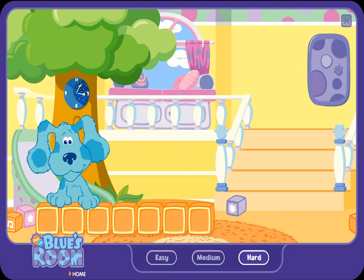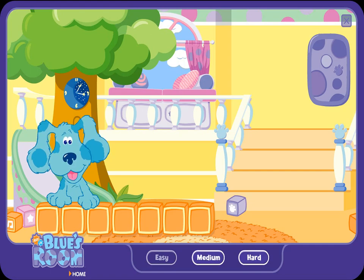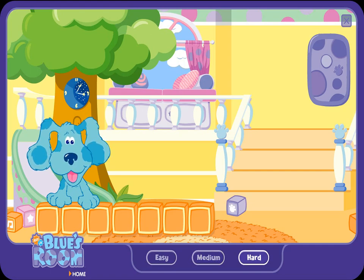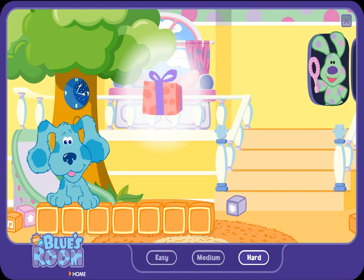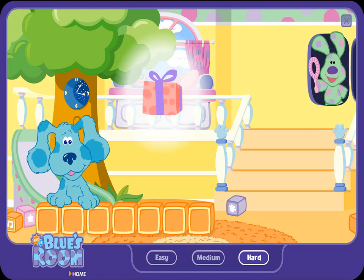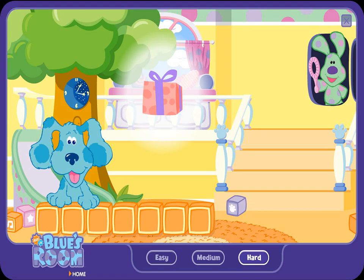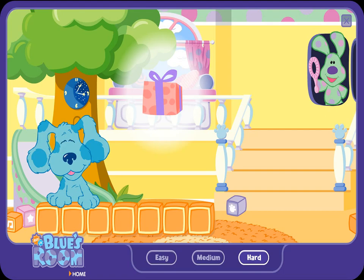Let's play. I'm thinking of an object. Polka-dots is going to blow bubbles. Find the bubbles with letters inside and pop them. Then I'll put them on my alphabet blocks. Okay? Here we go.